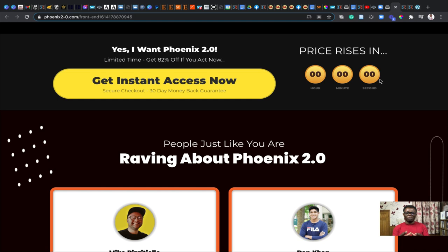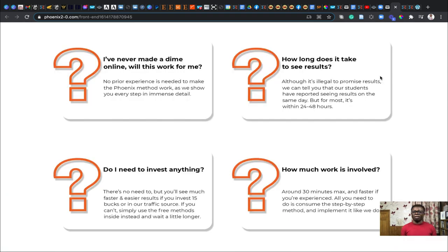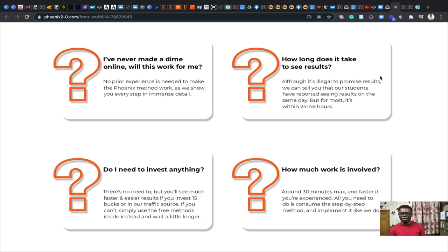You might be asking yourself some of these questions like how long does it take to see results. You need just about 24 to 28 hours. How much work is involved? You only need like half an hour to get it set up. Do I need to invest anything? There is no need to but you'll see much faster and easier results if you want to invest 15 bucks or more into traffic resources. What if I don't see results? It is very very much unlikely that you will not see any results. Within 30 days you should be fine. So grab your copy now and start seeing instant results.